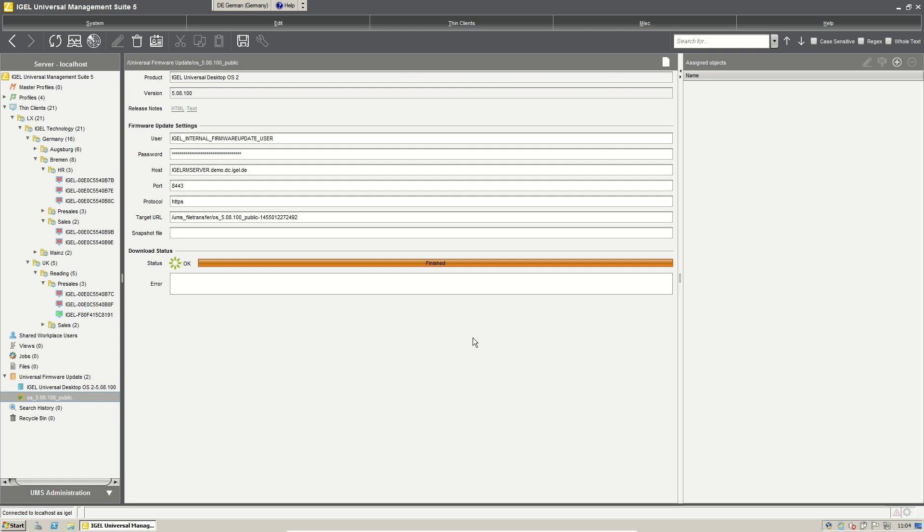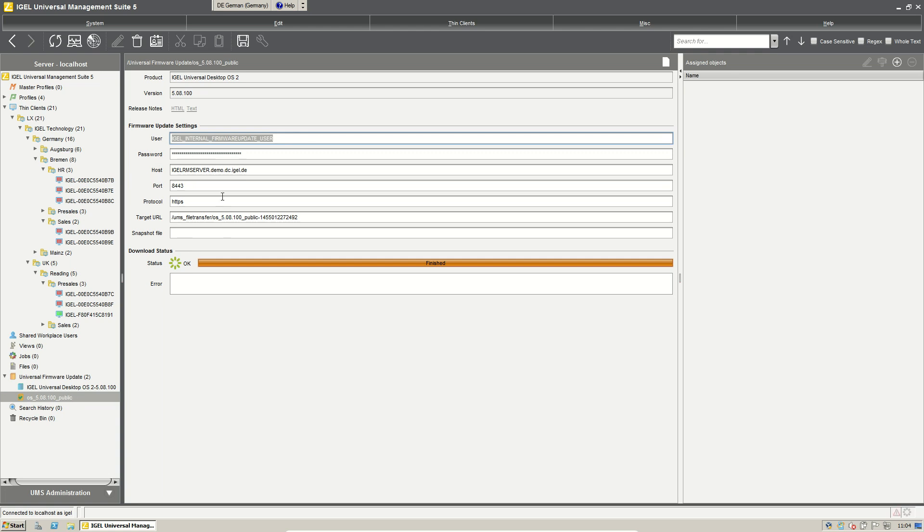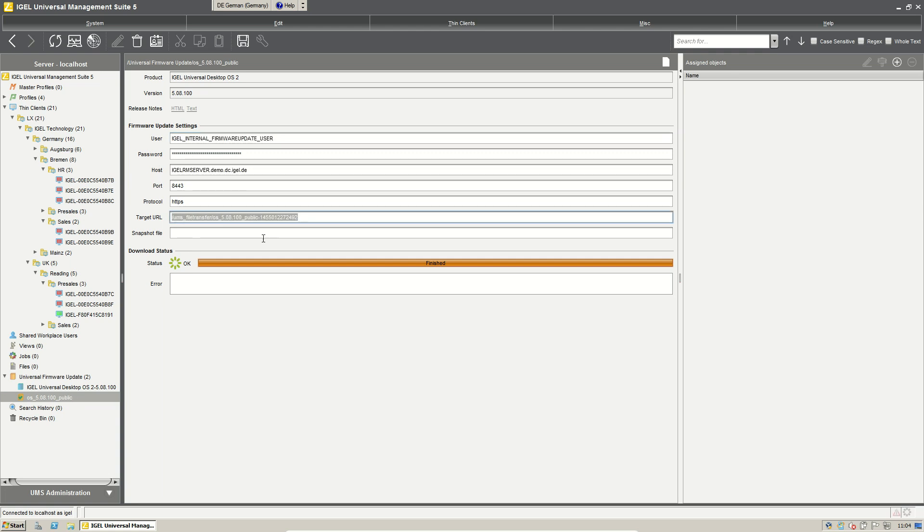If the firmware is uploaded to our web server you see that here are the information about the firmware update, which user has access to the firmware update on which hosts and what target URL the client will find it. And now it's really easy, you can just drag and drop the firmware like you do it with a profile.